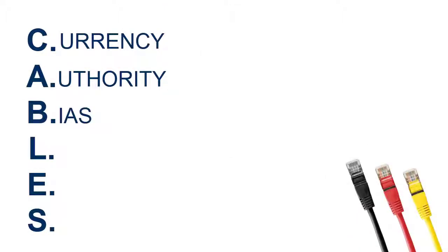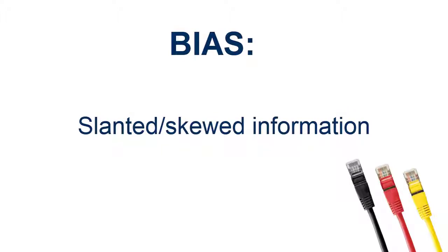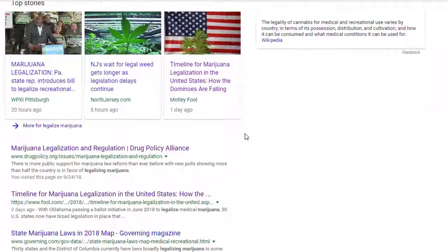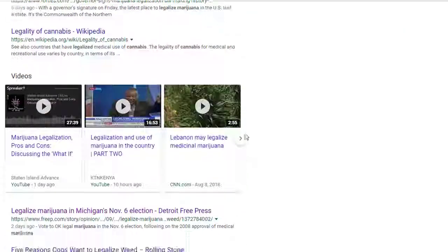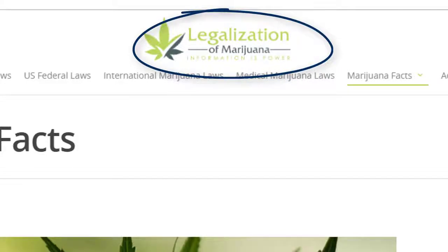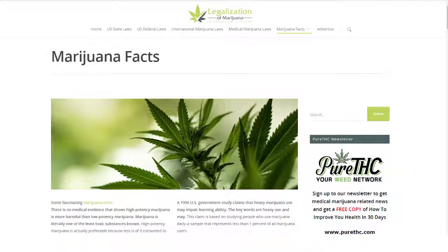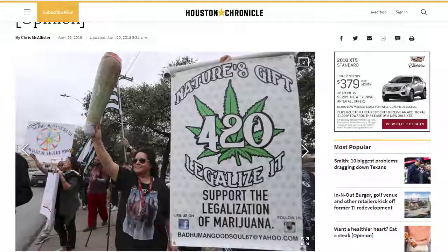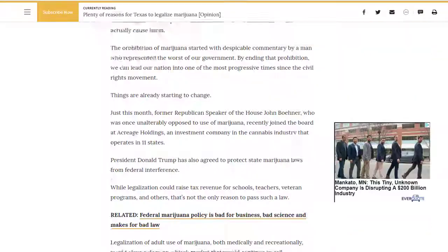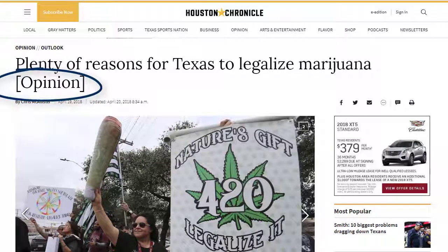B means bias. We're looking for any slant in the source that may skew the information. Some websites are created to persuade you — the main purpose is to change your point of view, and information on these sites often heavily promotes one side of an argument. For example, just reading the title of a website called "Legalization of Marijuana" reveals the author's position. It is highly unlikely this site will contain any negative information on marijuana. If you're working on an assignment requiring research-based information, you do not want to use persuasive sites that rely on opinion rather than fact — these sources are likely highly biased and unreliable.